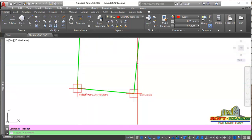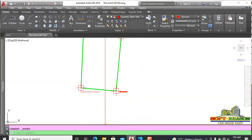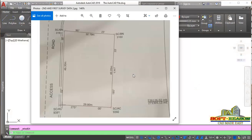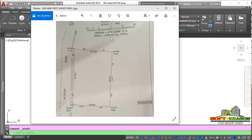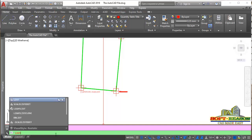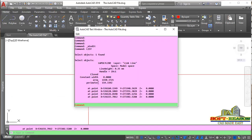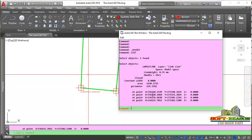I want to show you how to confirm the total square meter area of this boundary. The survey plan shows approximately 1,430.47 square meters. To confirm, come to the command line, type LIST and Enter. Select the boundary polyline and Enter. The list shows the area is 1,430.372 square meters — which matches. You can also see all the northing and easting points generated there, and confirm individual beacon coordinates as well.